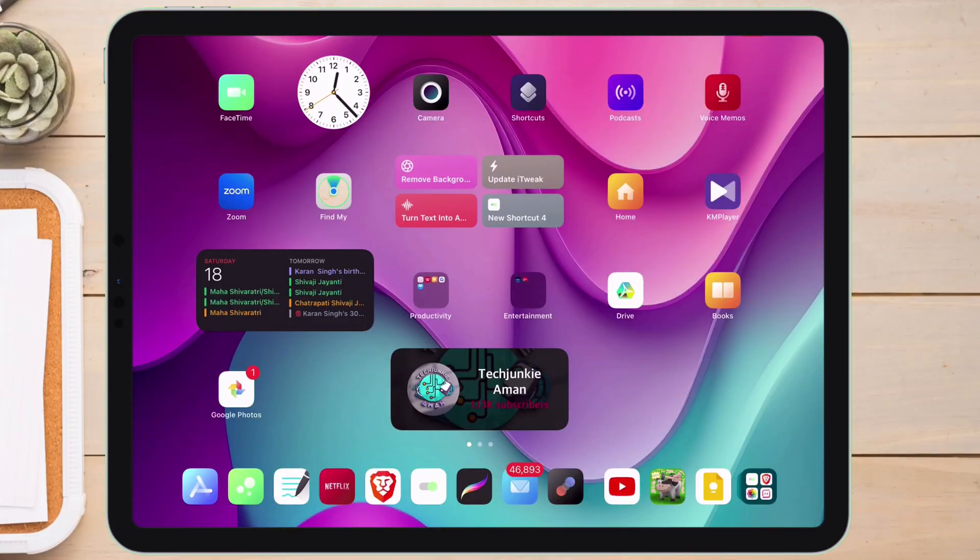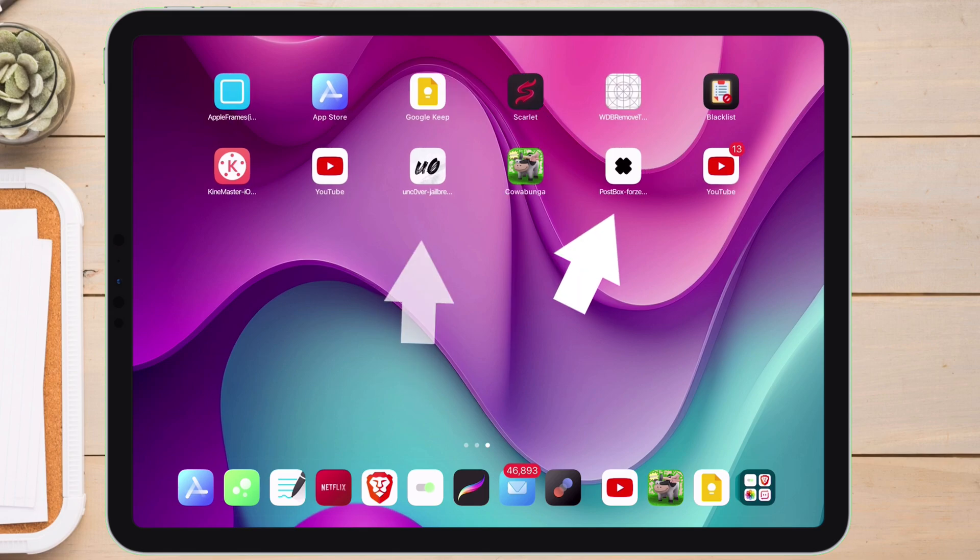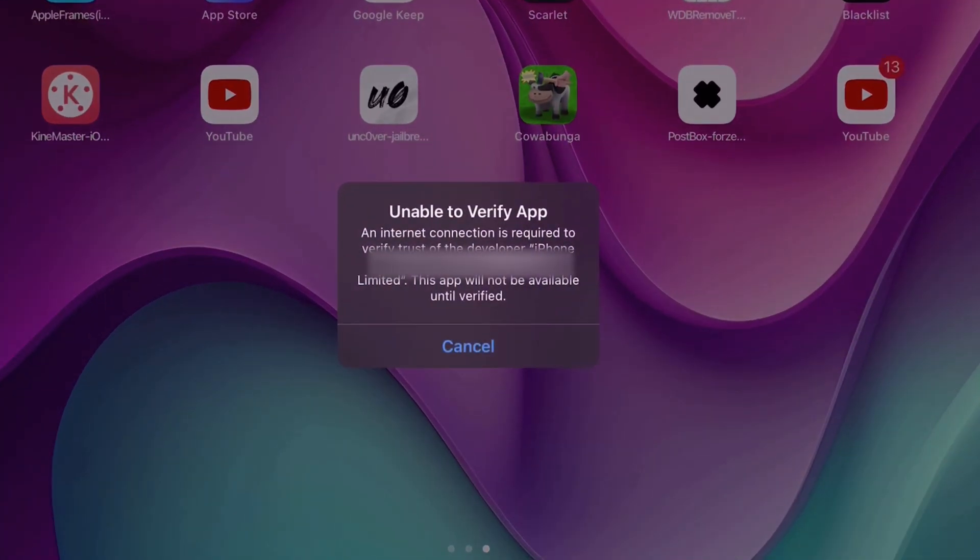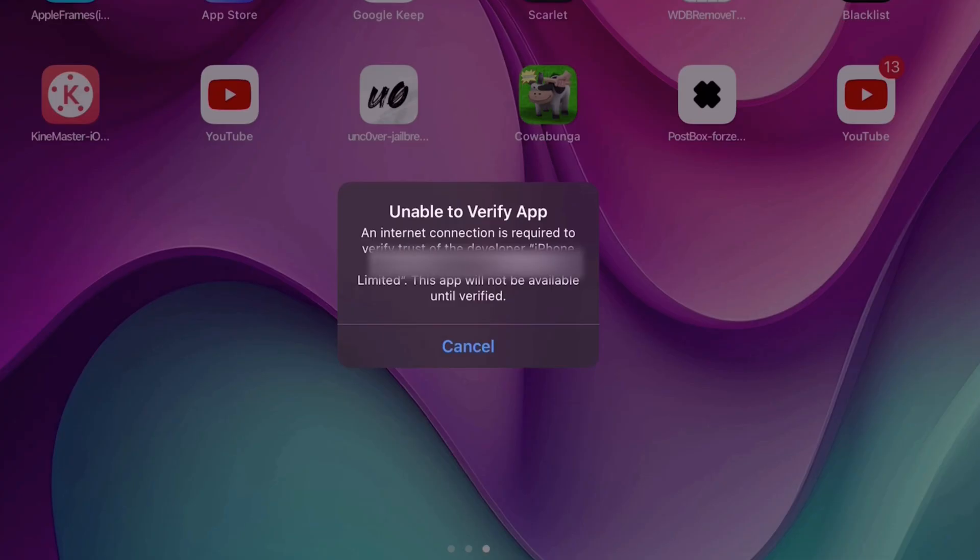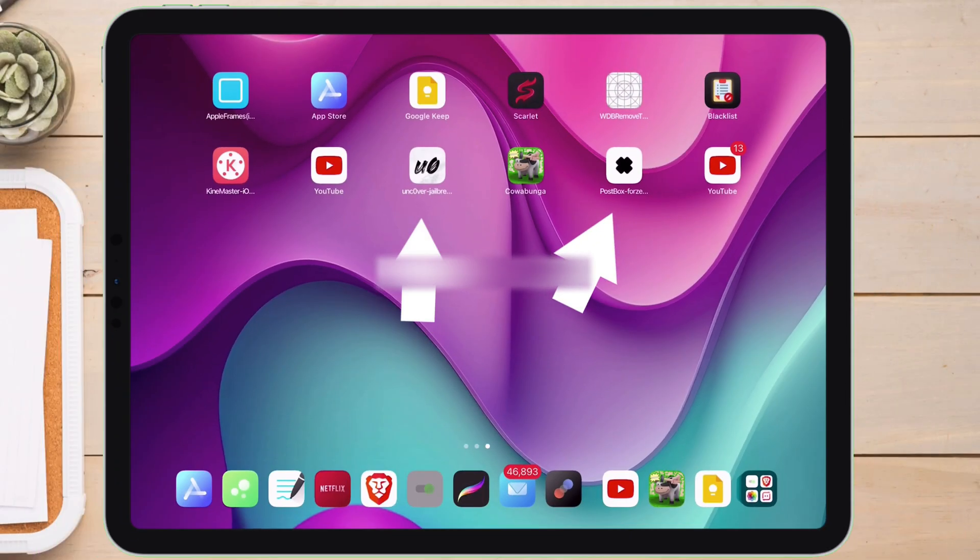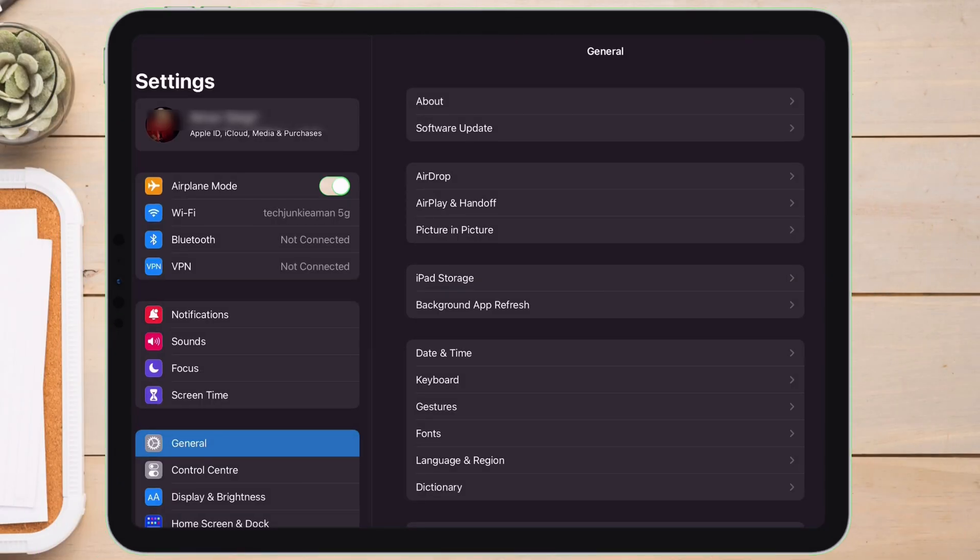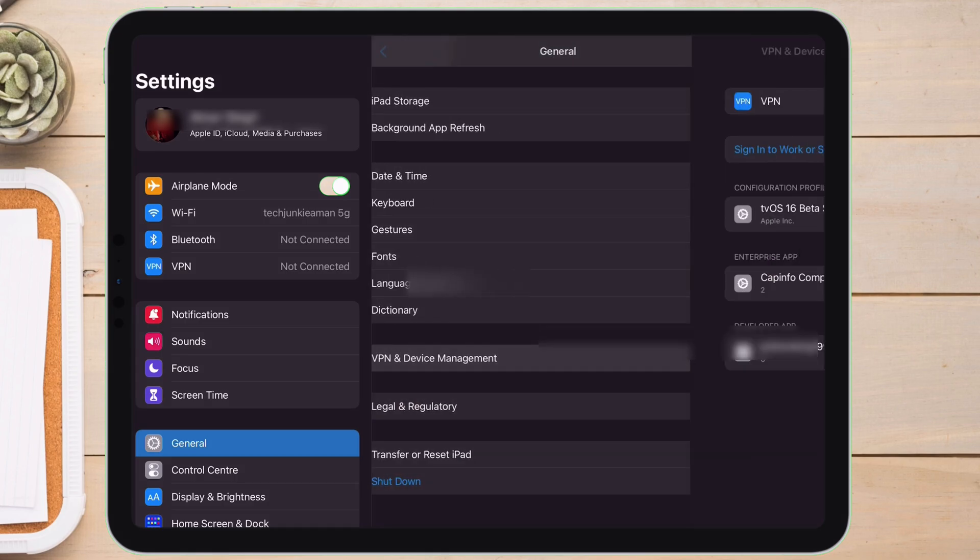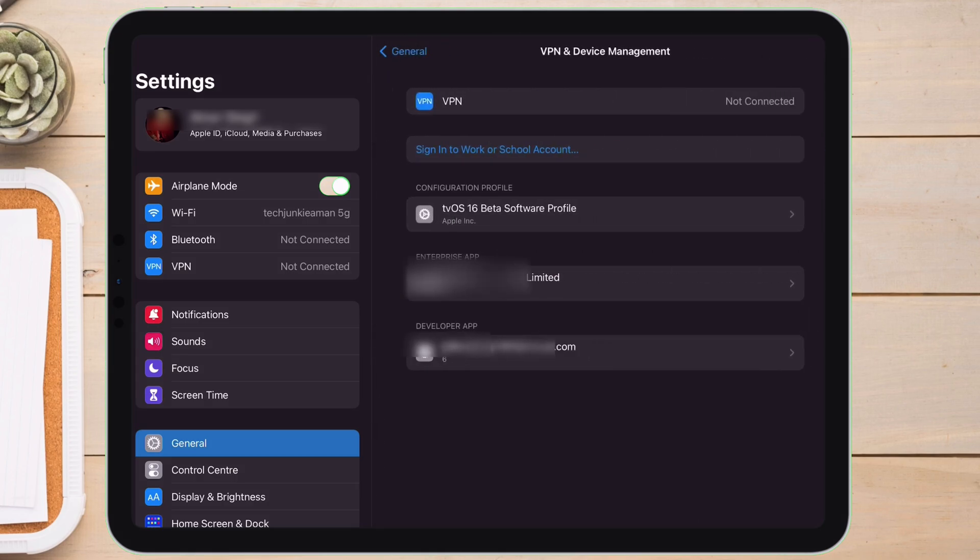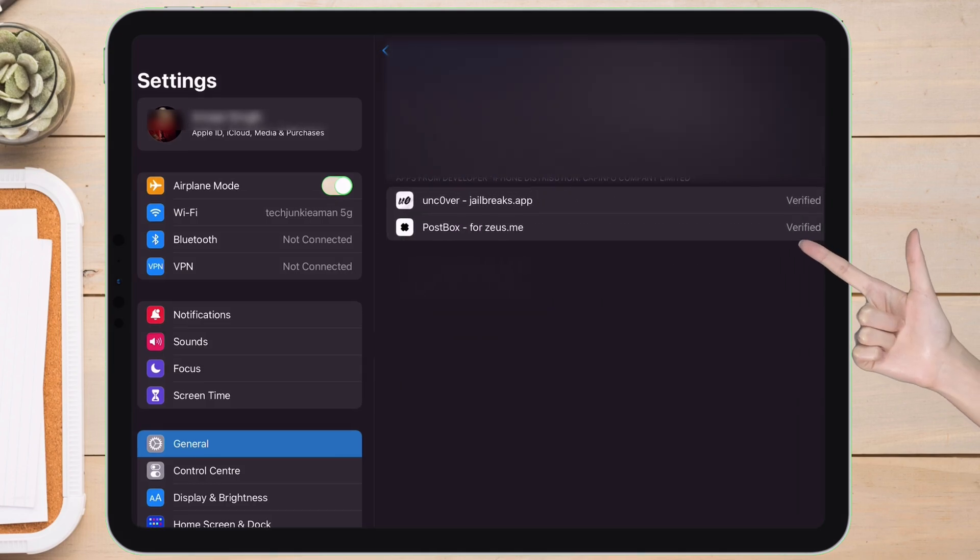On my iPad Pro, let me show you the same error which I am facing when launching a revoked app, which is Unable to Verify app. This basically means that Apple has blacklisted this app certificate. And if I go ahead and launch the settings app and navigate to VPN and device management, you can see that it shows verified, yet the app is revoked.